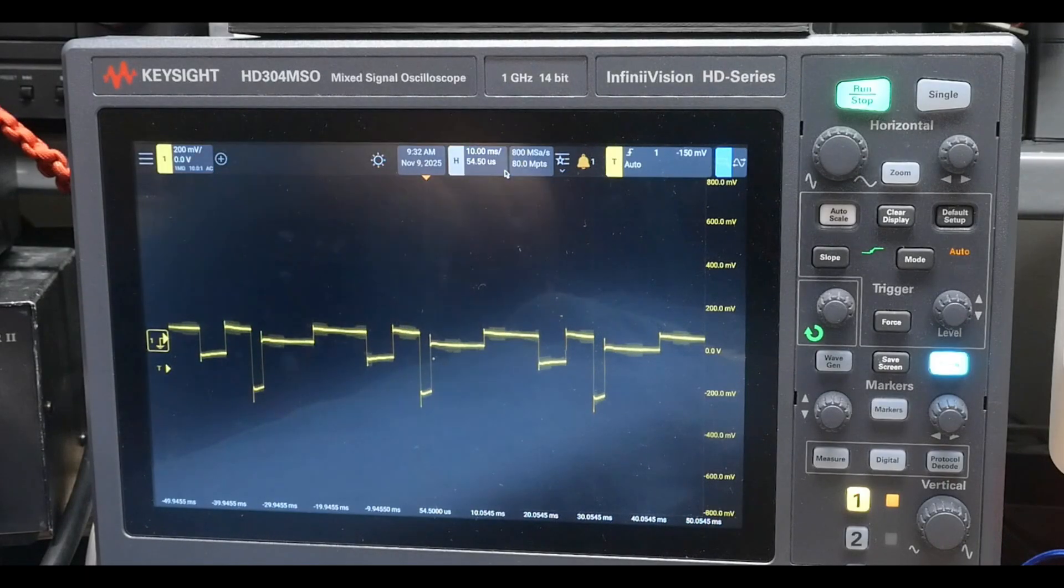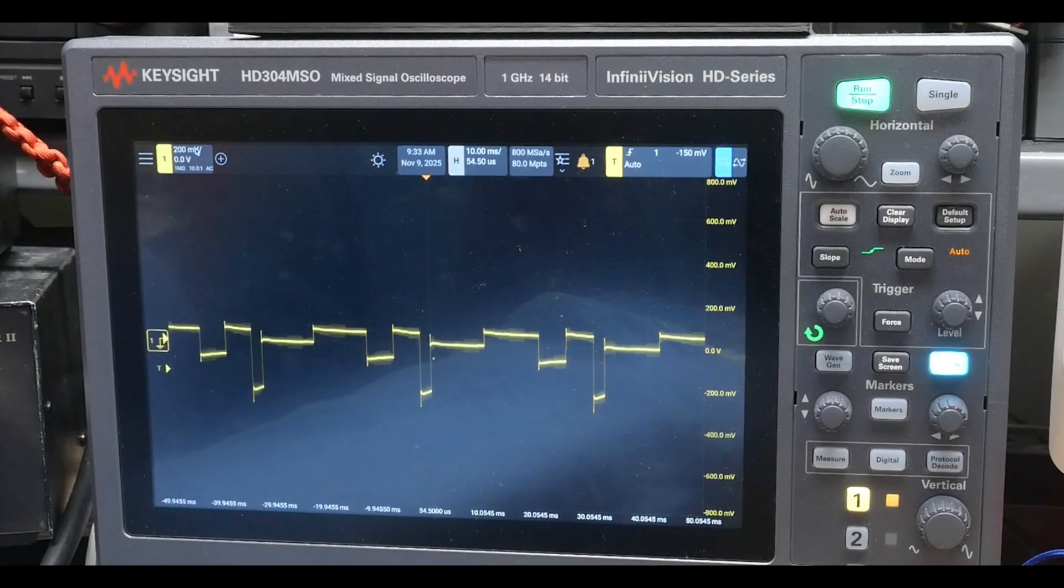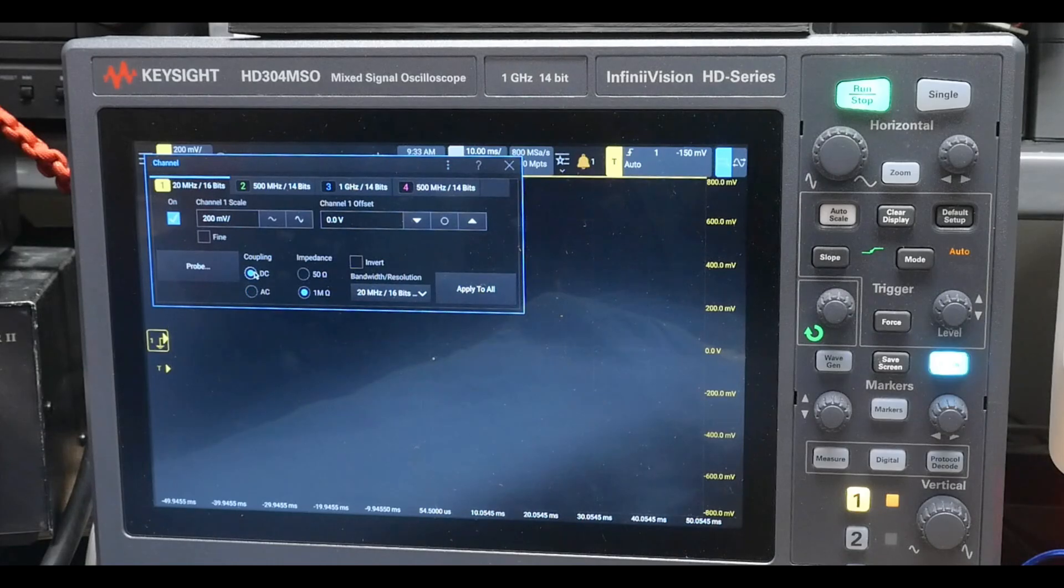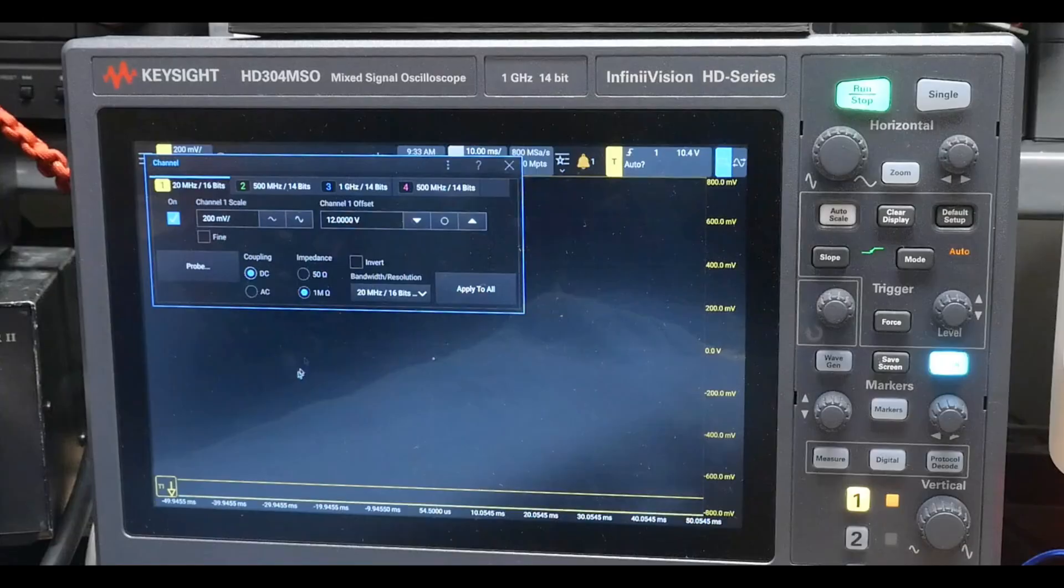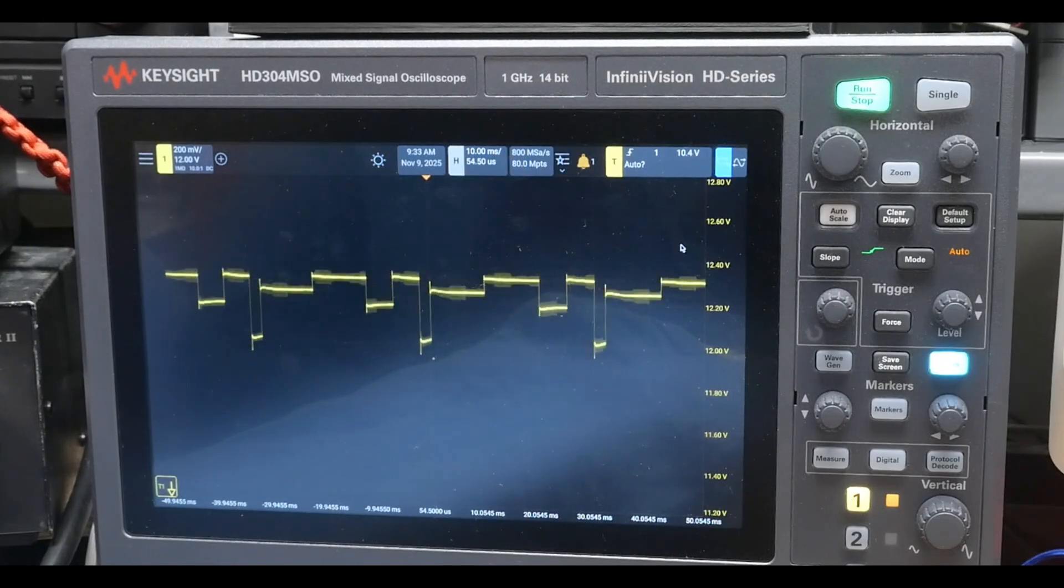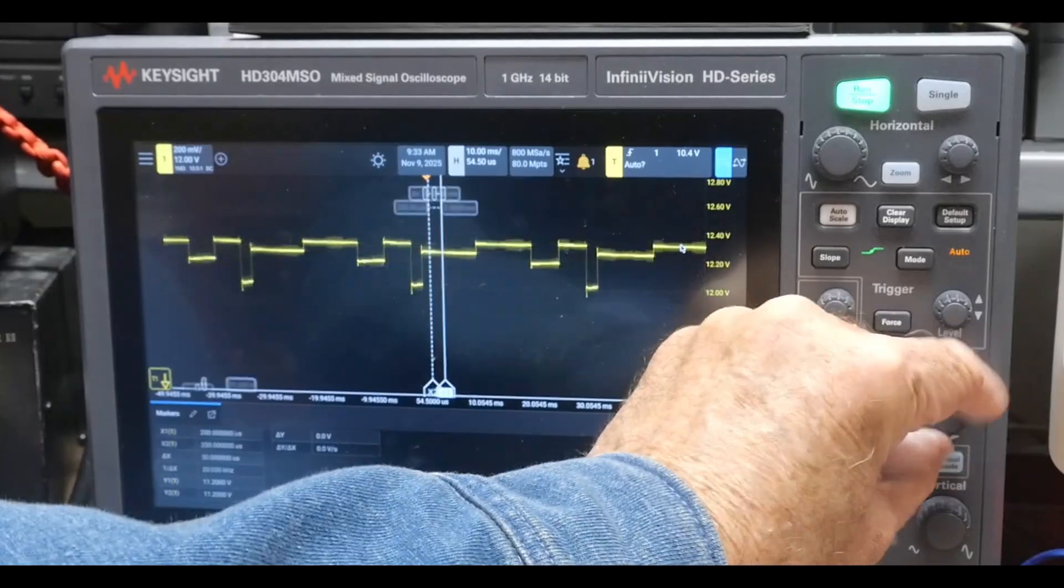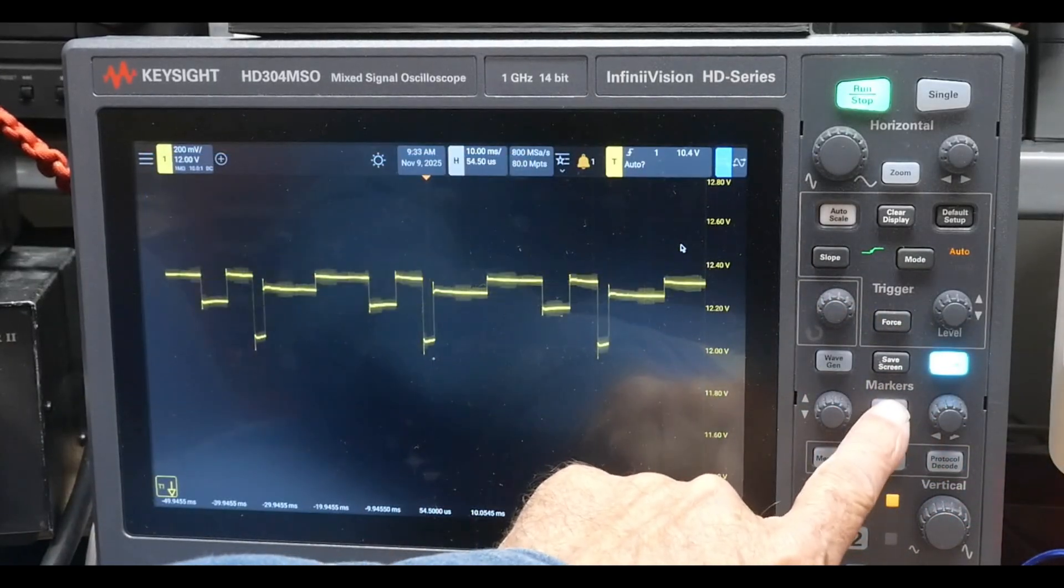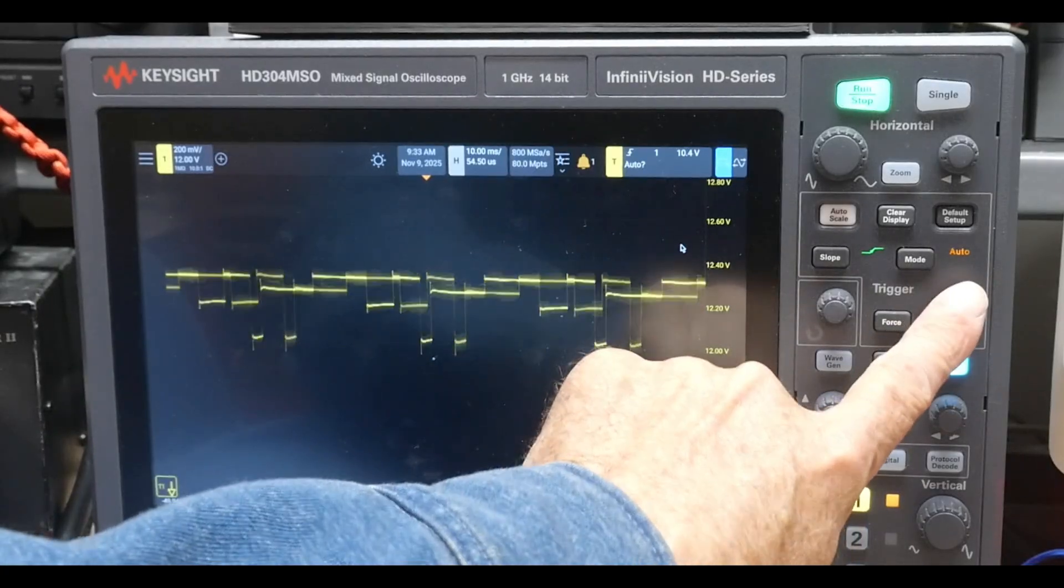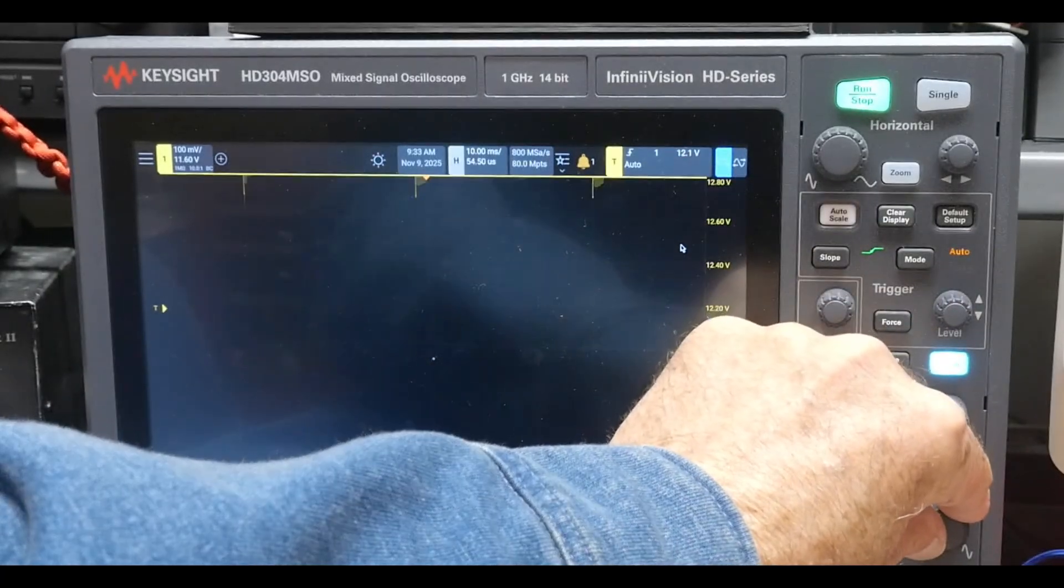Now we're AC coupled, we might get some droop in the actual data. So instead of doing an AC couple, we're going to do a DC couple with a 12 volt offset. That's going to give us a better representation of what's going on here.